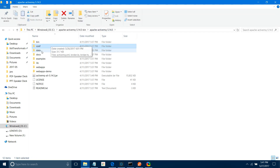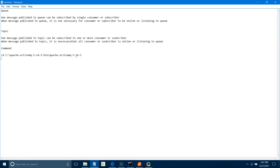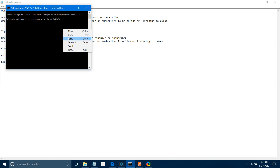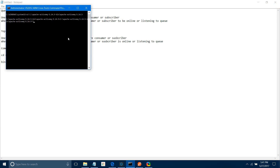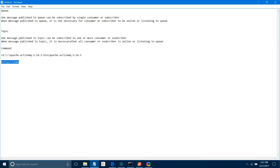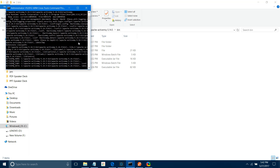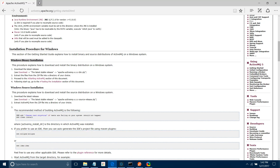Go back and run activemq.bat using 'bin/activemq'. To enable the MQ, we also need to run activemq-admin.bat with the start command. Copy the path, then run 'activemq-admin start'. It has been started. Now let me check if I can access the web application.